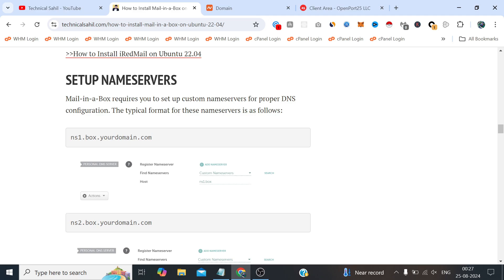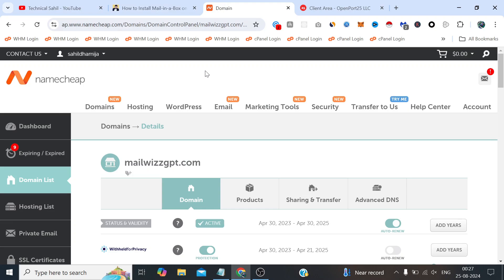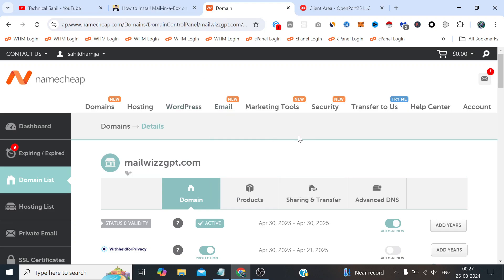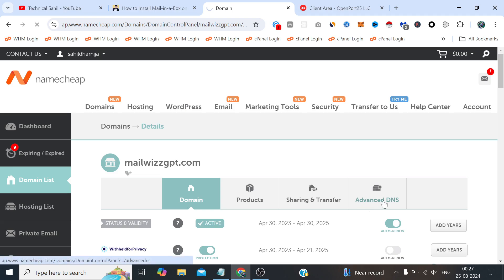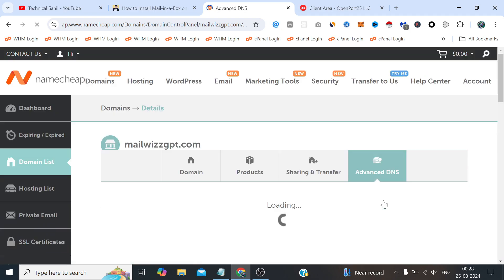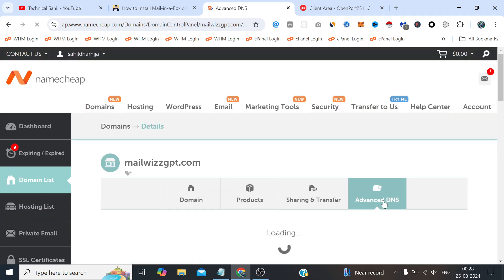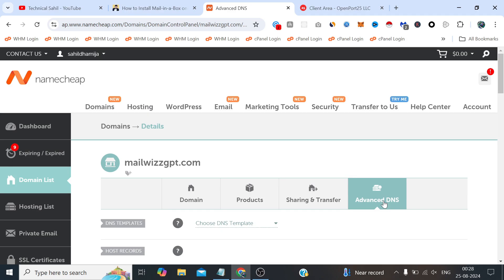So how do we do that? We simply need to visit the domain registrar panel. In my case it's Namecheap, so the option is available in the Advanced DNS. In your case it may be different like GoDaddy or any other DNS panel. The same options will be available in your case as well, just there is a slight variant in such options.